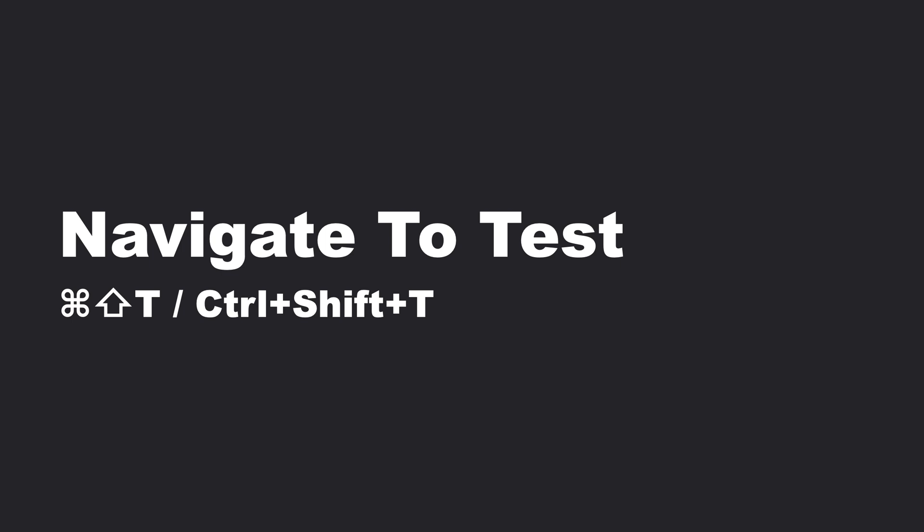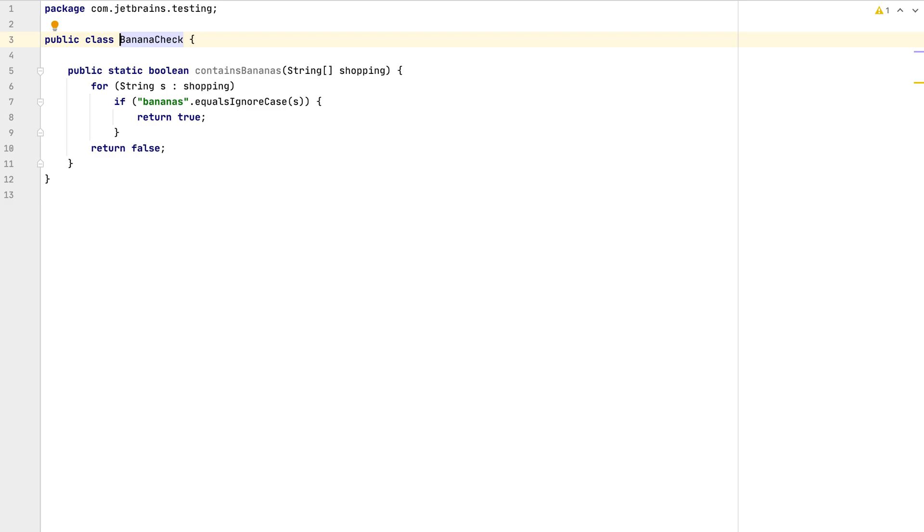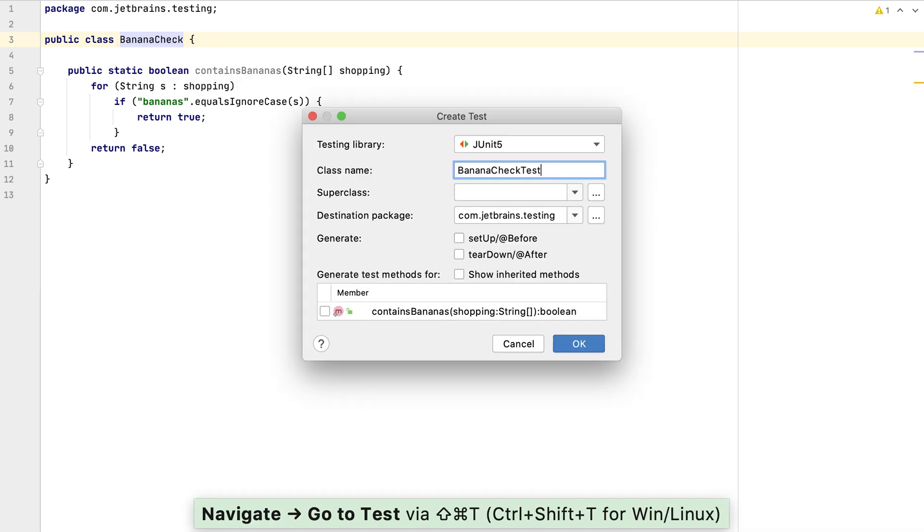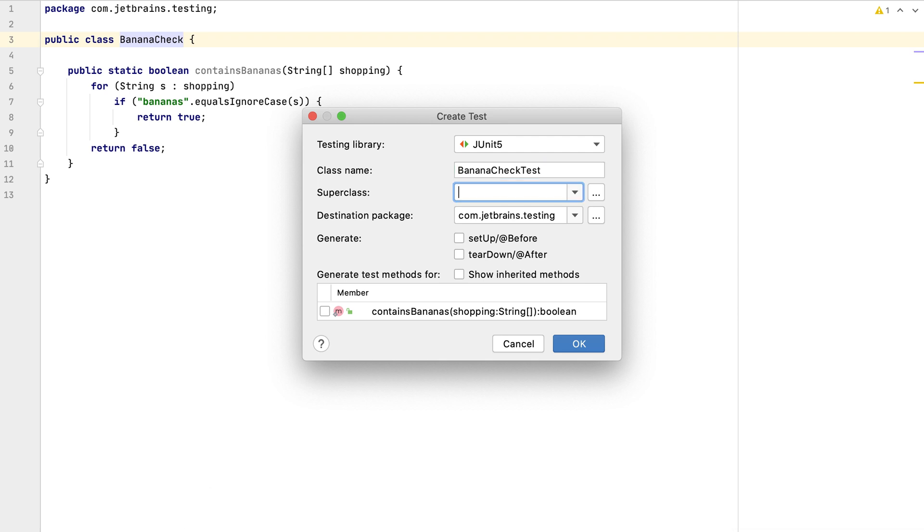The last shortcut we're going to take a look at is called Navigate to Test. Creating tests and adding to existing test classes is a very common requirement. Using our BananaCheck class, we can place the caret on the class name and use Command Shift T on Mac OS or Ctrl Shift T on Windows and Linux to generate a test class.